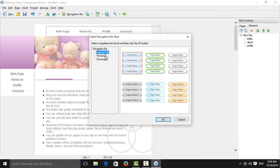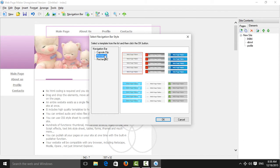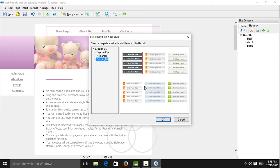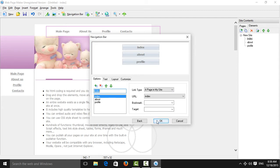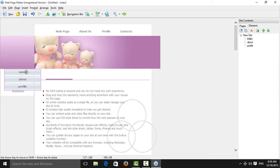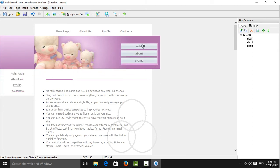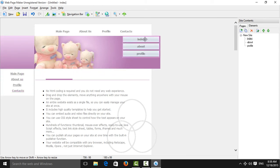In the navigation bar, you can arrange your headings in order, choosing them one by one. Choose anyone from this list — for example, index — and arrange them in the order you want. You can also insert items here another way.